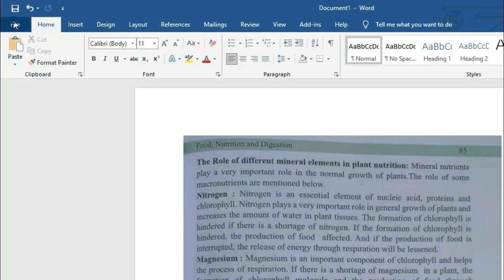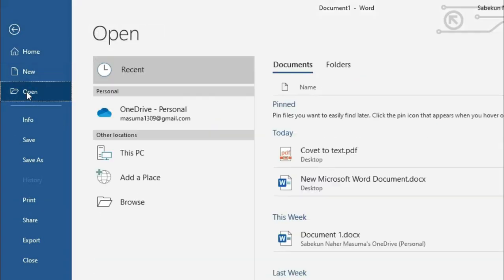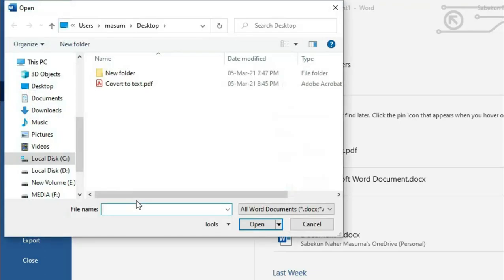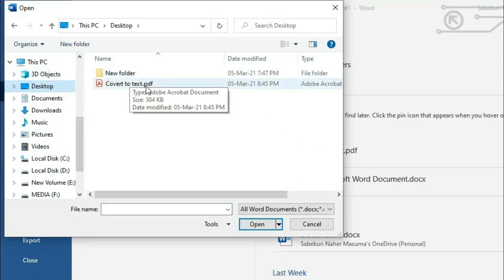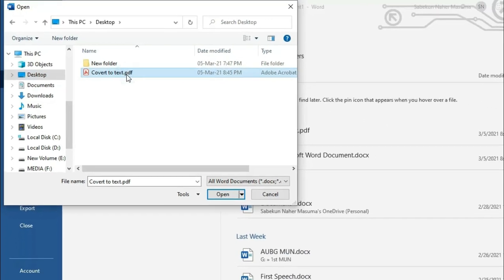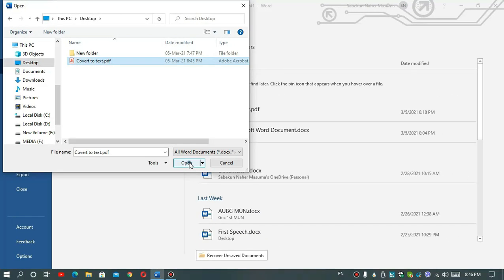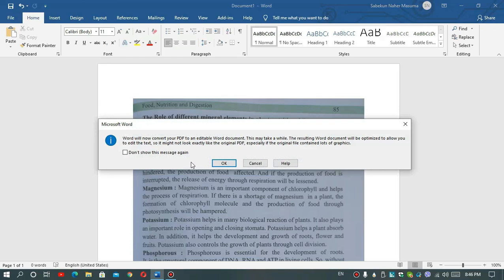From here we will go to File and then we will go to Open and then go to Browse. And here go to Desktop. So here you can see the file which we just converted into PDF. Click on that and click here Open. That means we are gonna open our PDF file into this MS Word file.